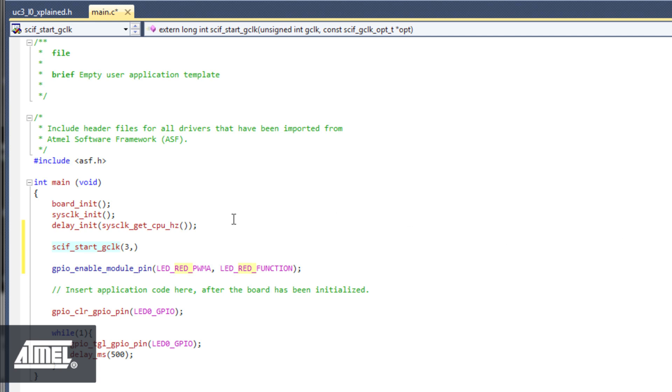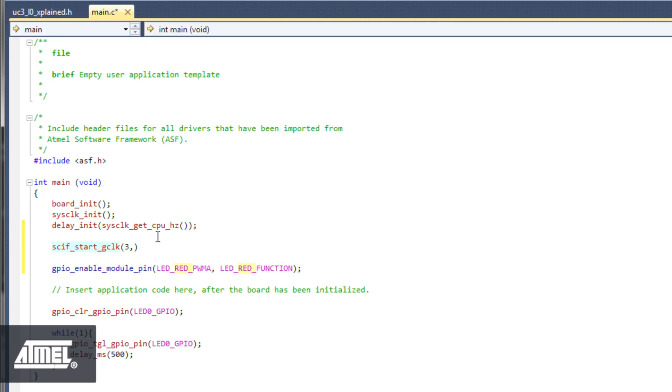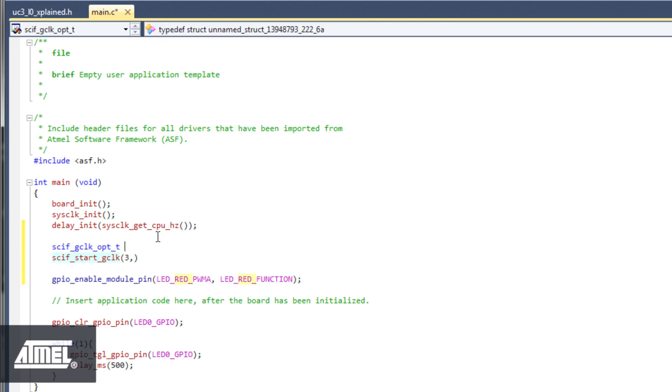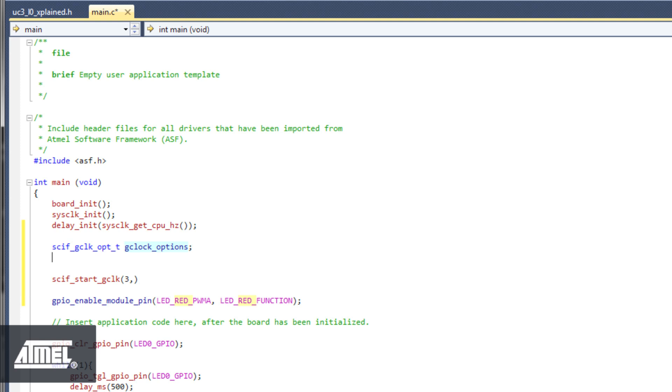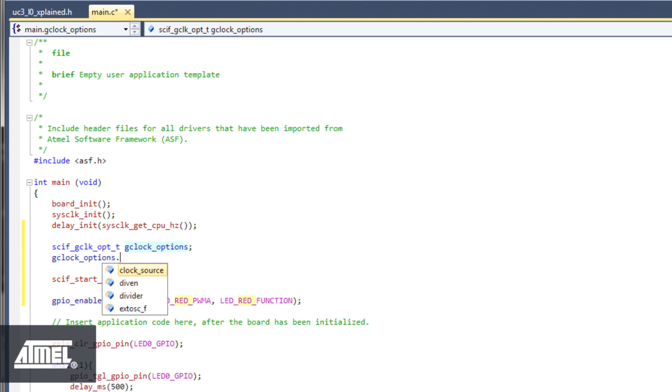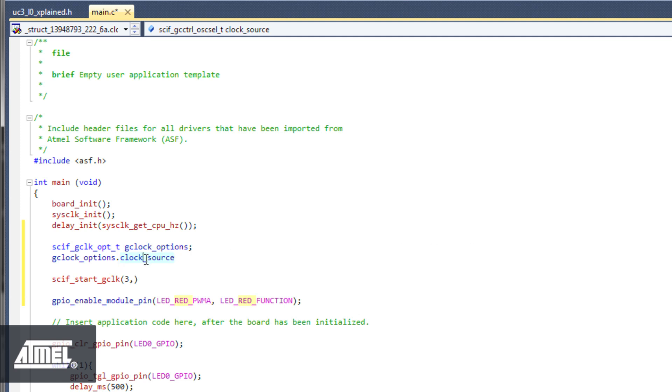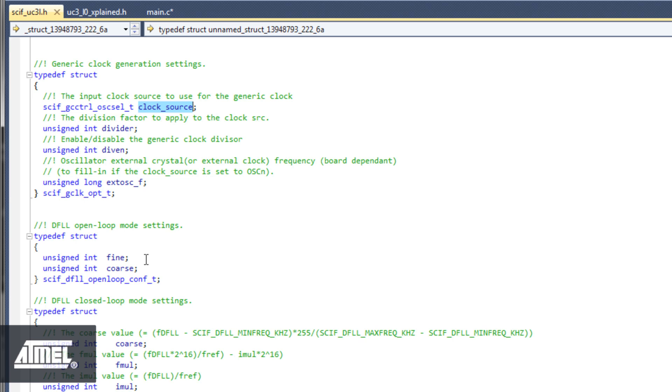Click on the SCIF start GClock function call, then copy the option struct type from the information bar. Paste this type info into the code above the function call and create a struct variable called GClock options. The type is, of course, recognized and colored blue. When typing this variable name on a new line and adding a period, Visual Assist immediately shows you the parameters that the struct variable contains. Select Clock Source as the first parameter. We can then use the Go button or the Alt-G shortcut to go to its definition.